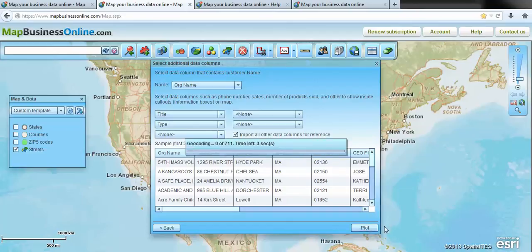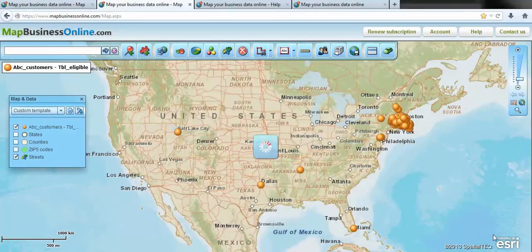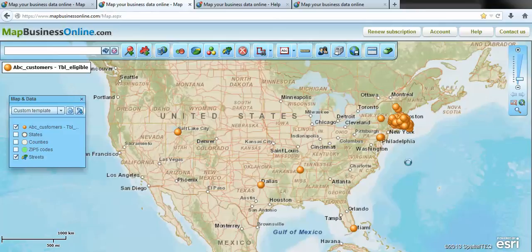It takes a second to think about it and it'll tell you how many records plotted. So we've got a few that have bad addresses. You click done and it puts points on the map and quickly shows you the data window.